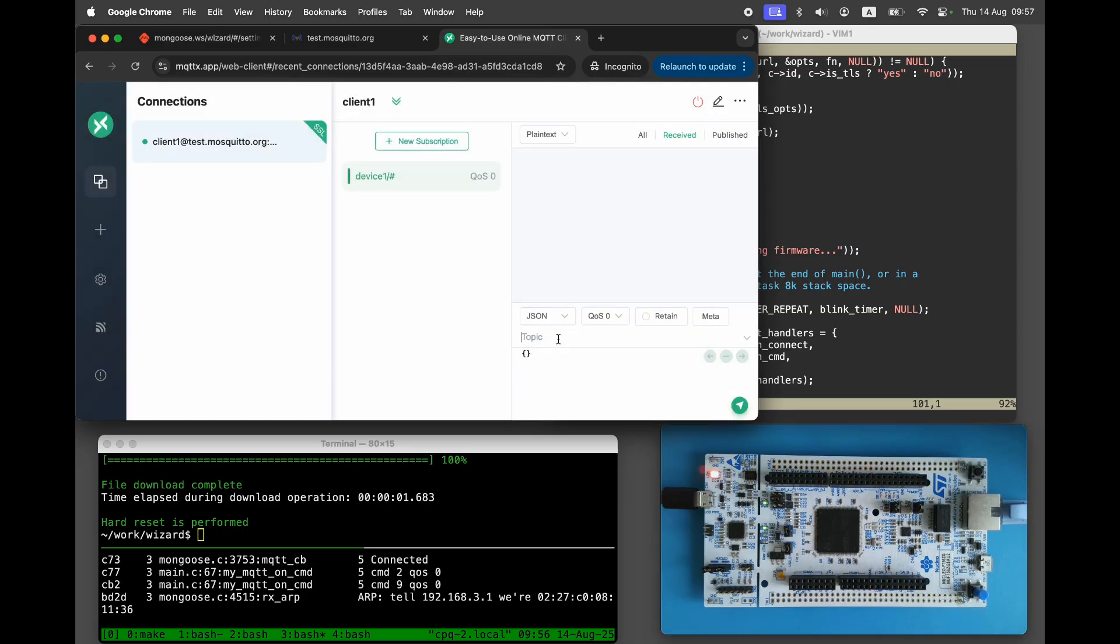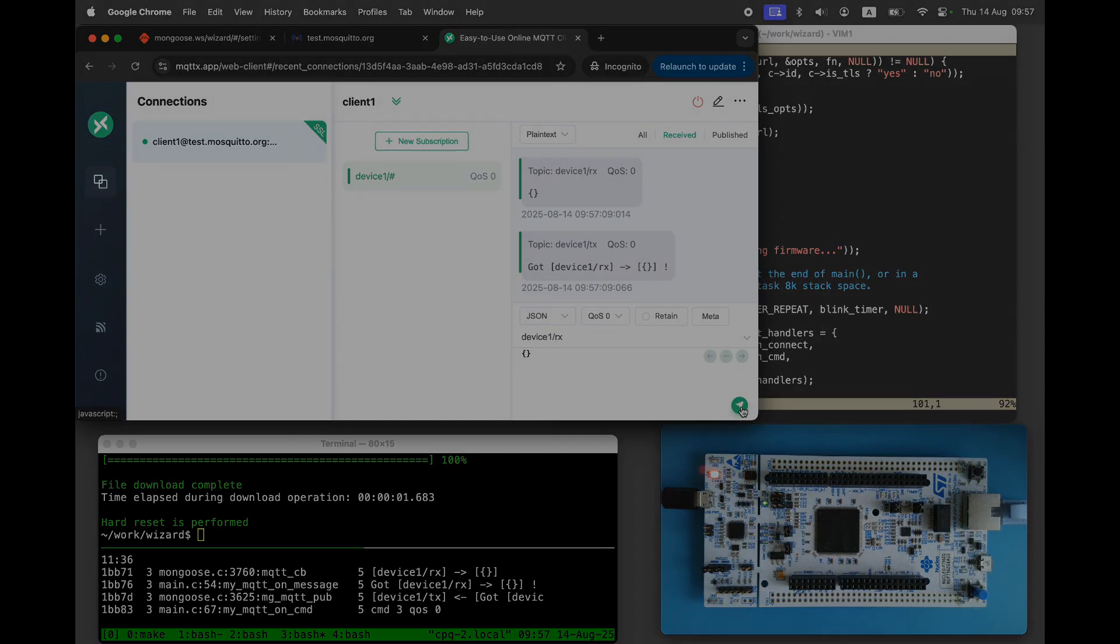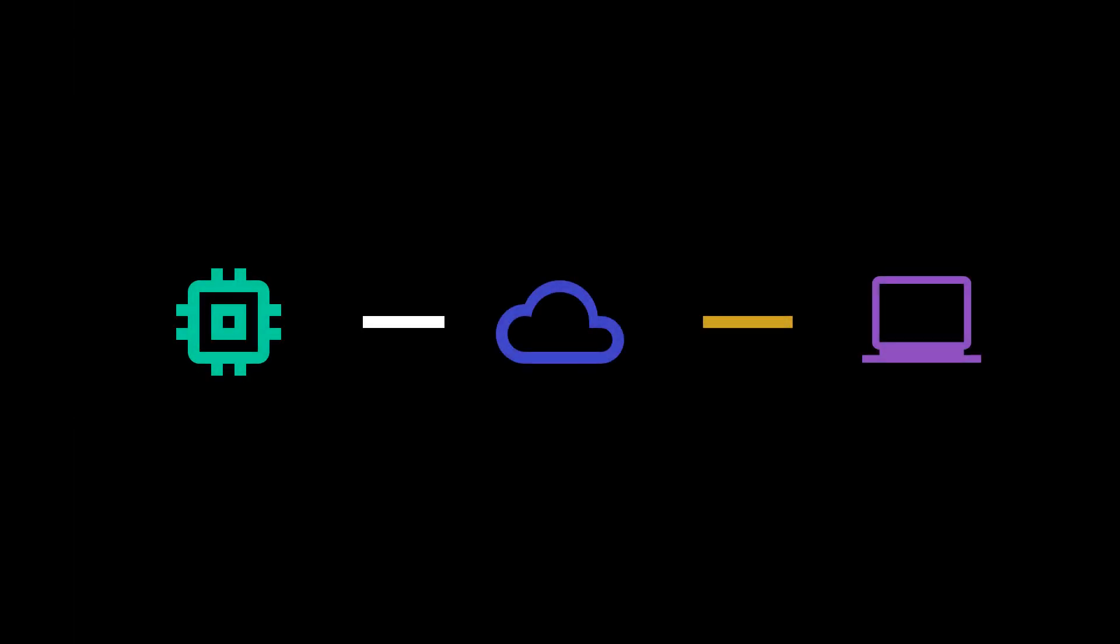Publish a message to device1.rx and observe the response. Our firmware works as expected. Here's how it works now. The device to server connection uses plain text MQTT while the online MQTT client uses a secure TLS.